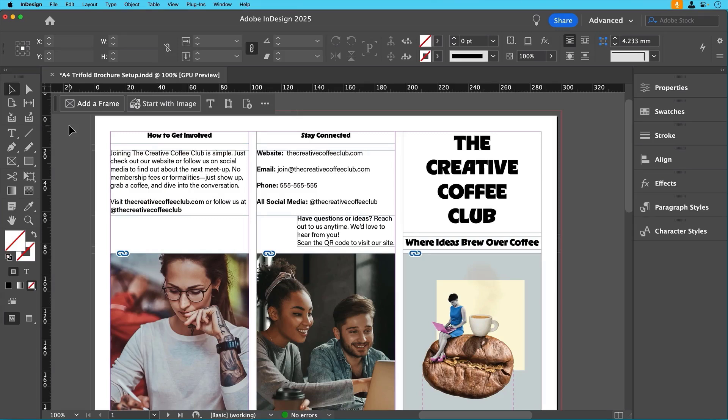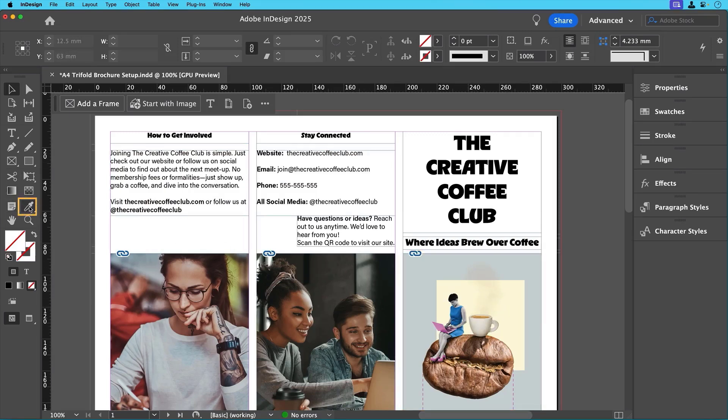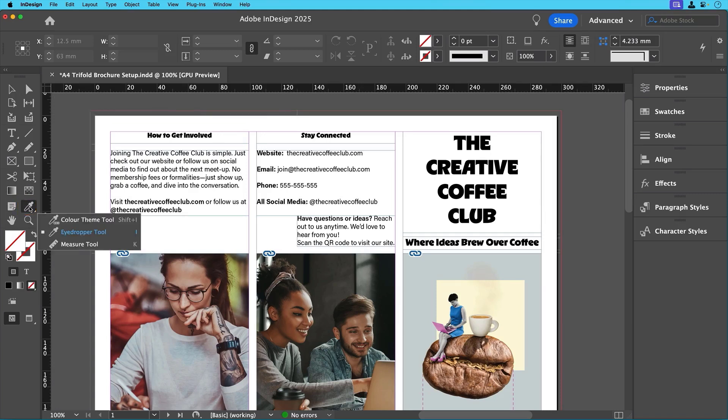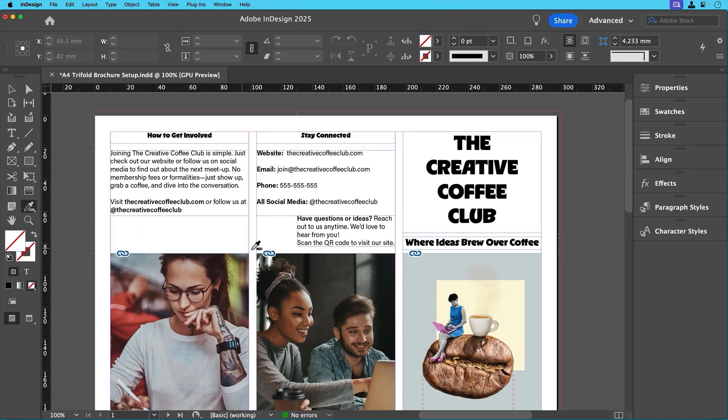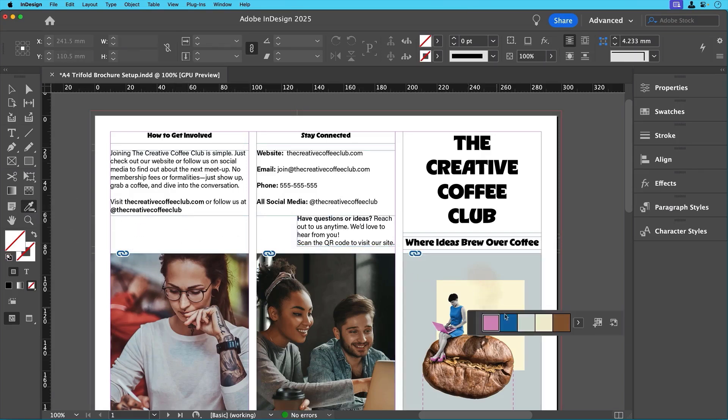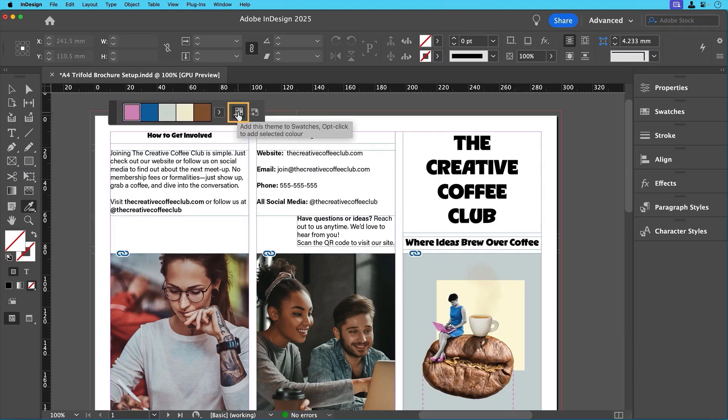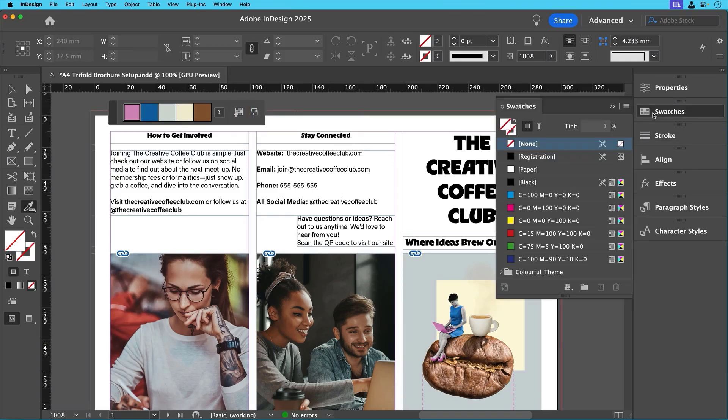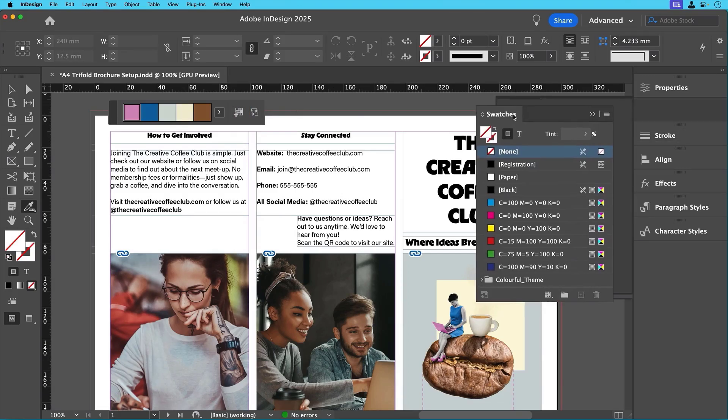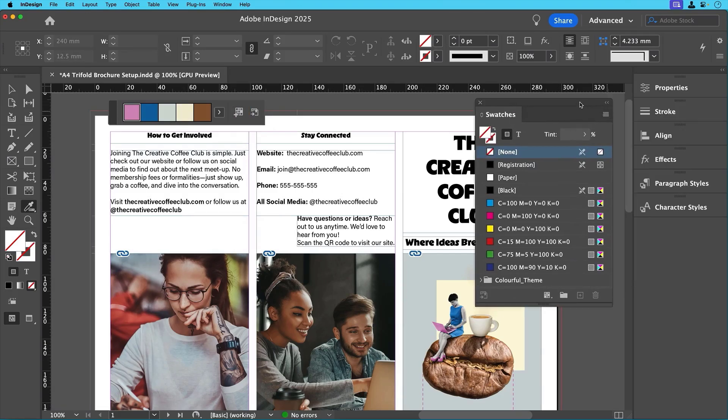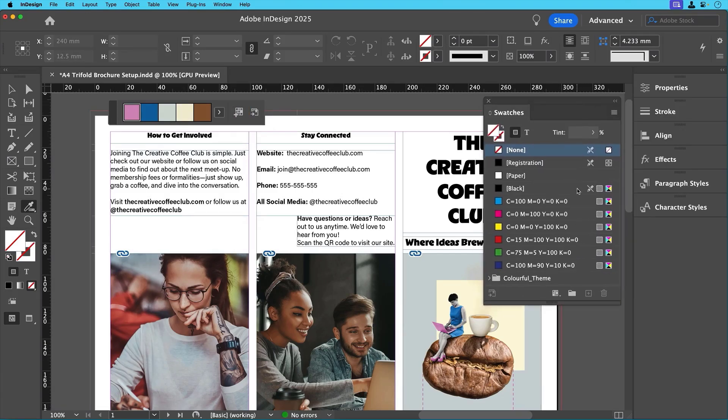To make our design more cohesive, we'll pull colors from the cover image using the color theme picker. To do that, just select the eyedropper tool and then hold to select the color theme tool mode. Then just click on the cover image and InDesign will instantly generate a color palette from it. Simply click the add to swatches icon and now we have a set of custom colors ready to use.